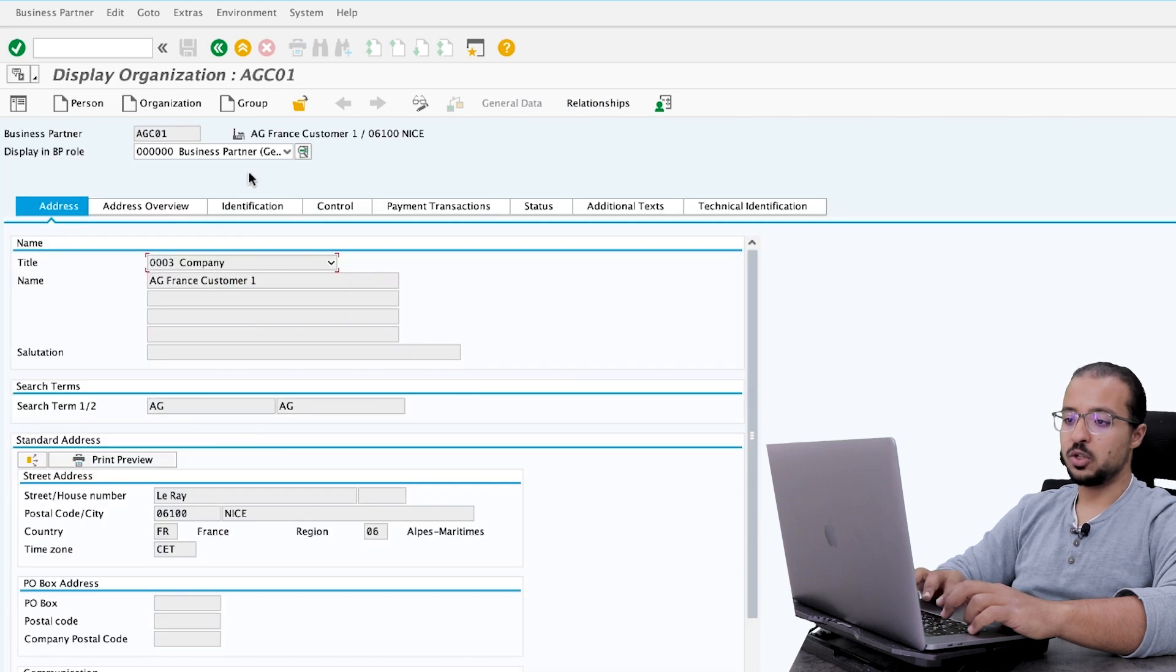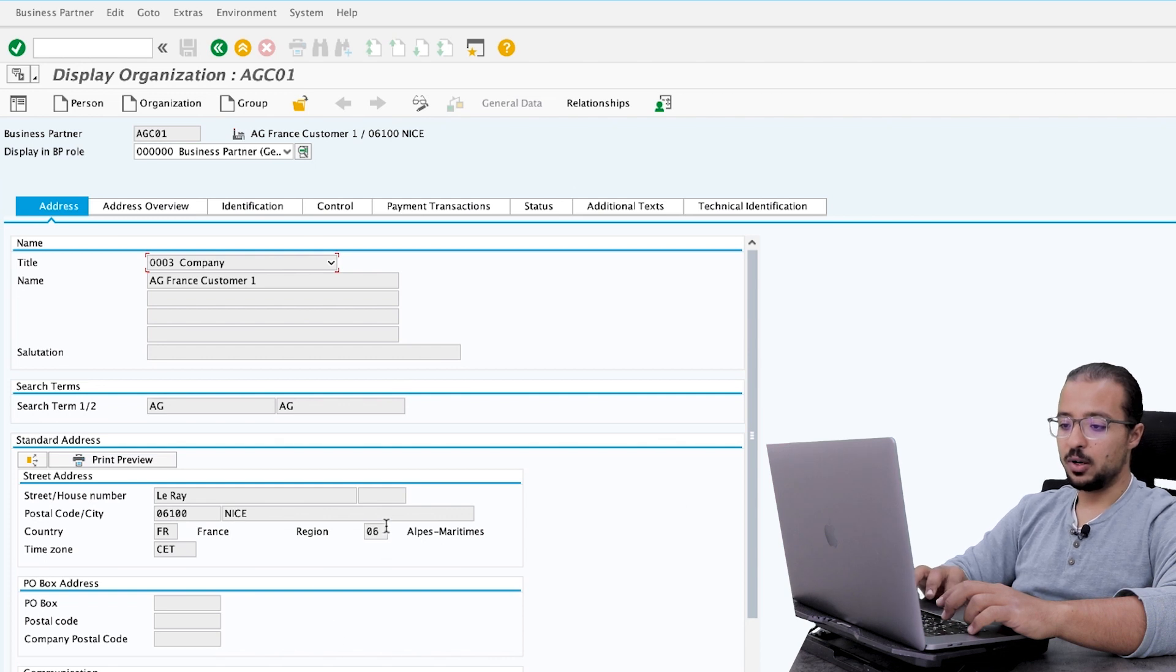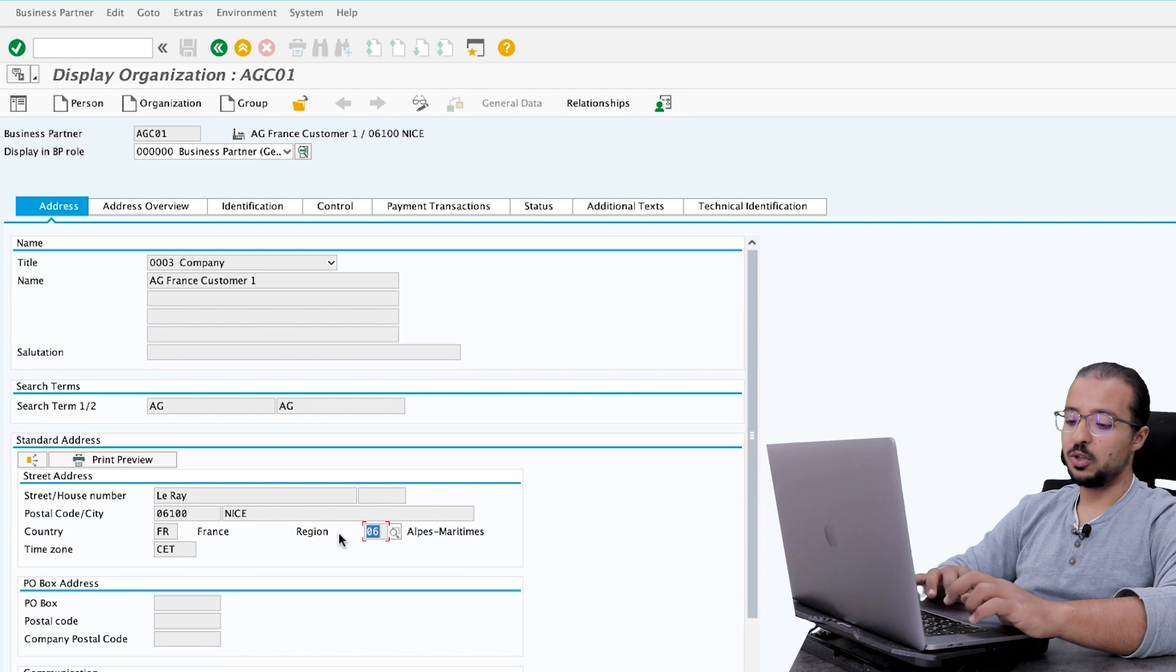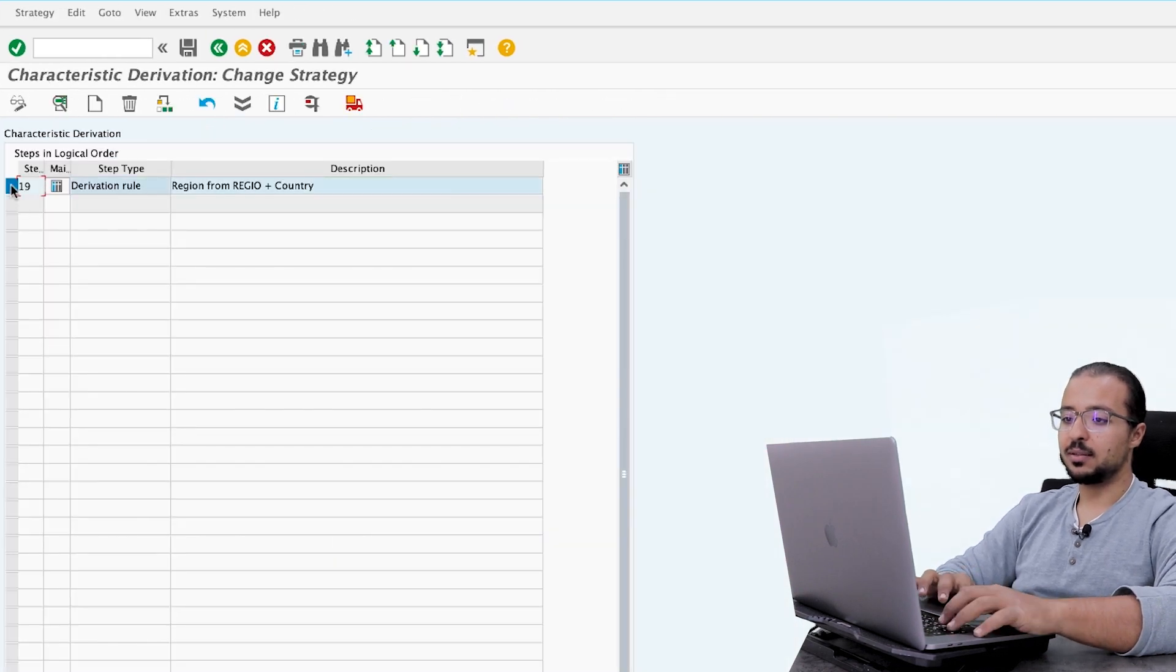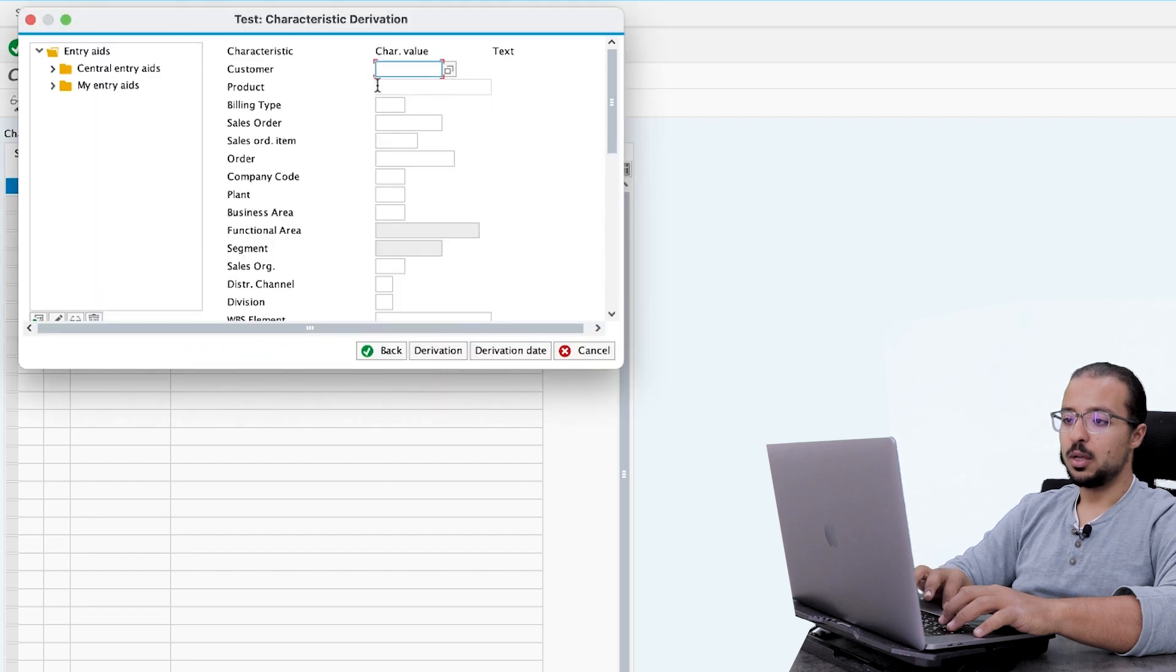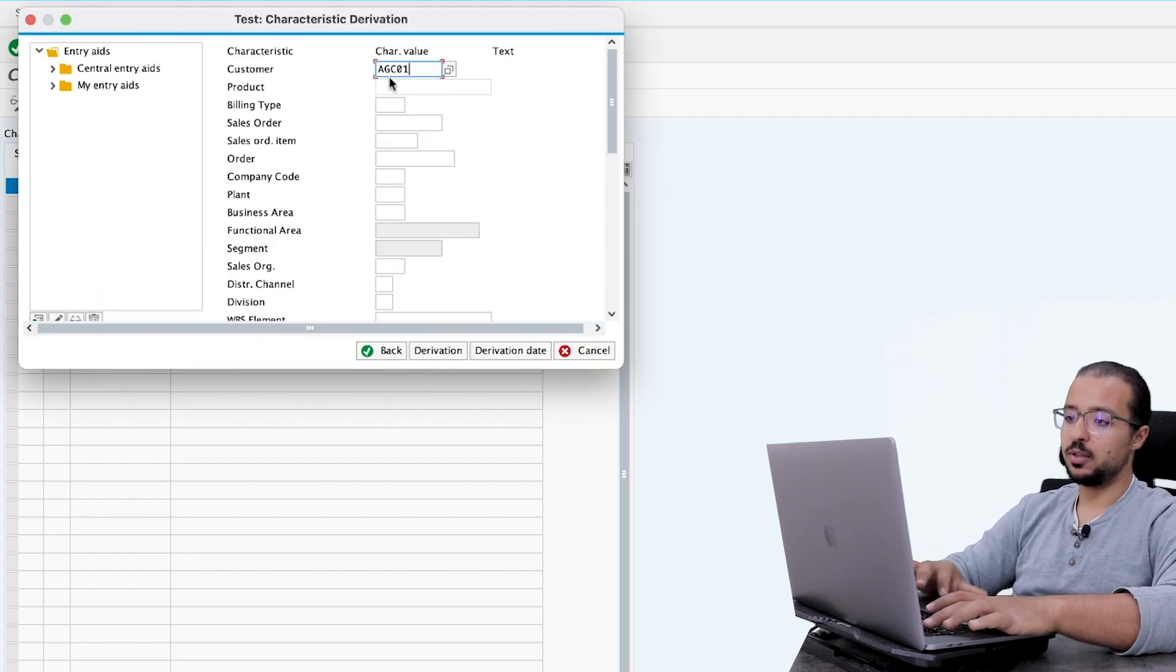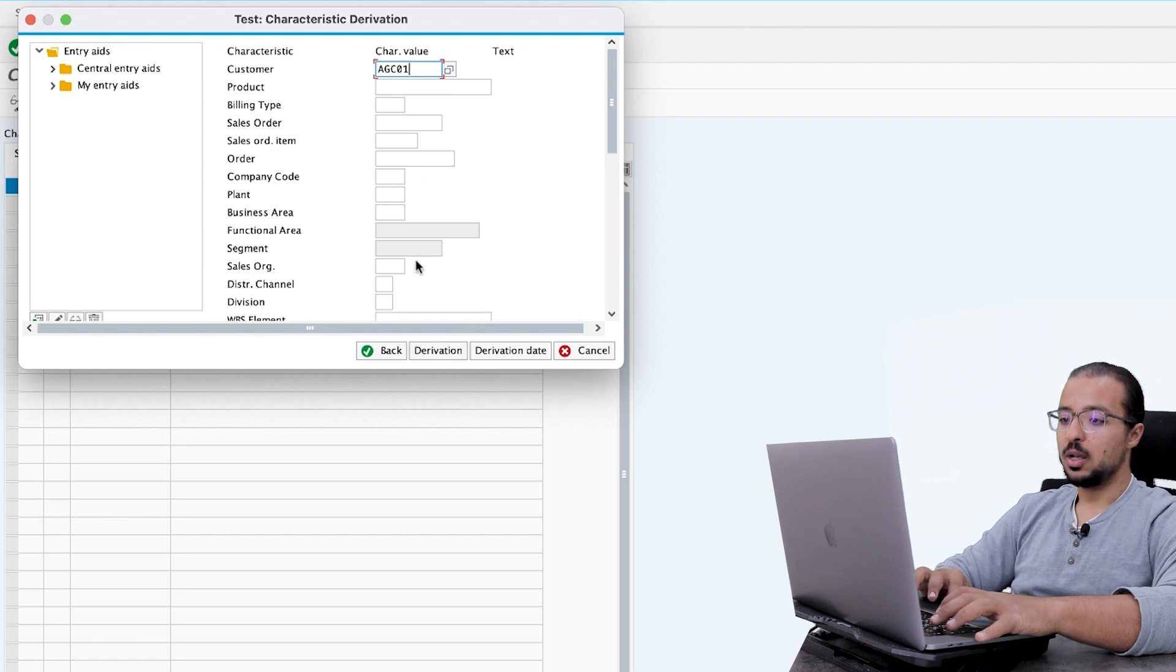And here I would like to show you the customer AGC01. And in the general data of the customer, in the business partner general data, here we have the region field. So now this customer has the region 06. Now let's go back to the other screen and let's test this derivation rule. The customer is AGC01. This customer has the region 06. And then I can click on derivation.